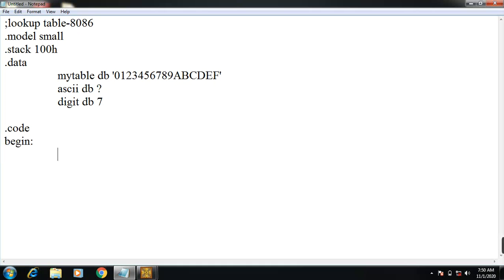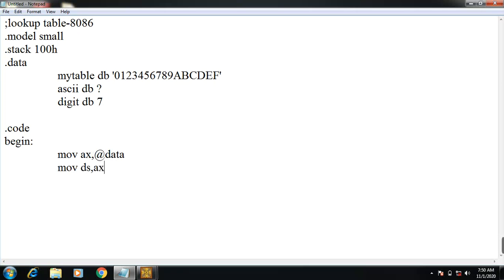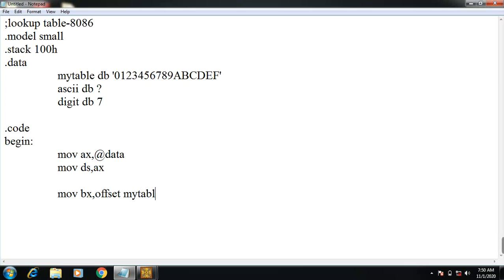Here it first starts with mov ax, @data. This is the starting of the data segment. Then mov dx, ax. The ax points to the data segment. Next, mov base pointer, that is bx register, offset mytable. So mytable indicates 16 hexadecimal values, so the bx register points to mytable, that is the beginning of the table.